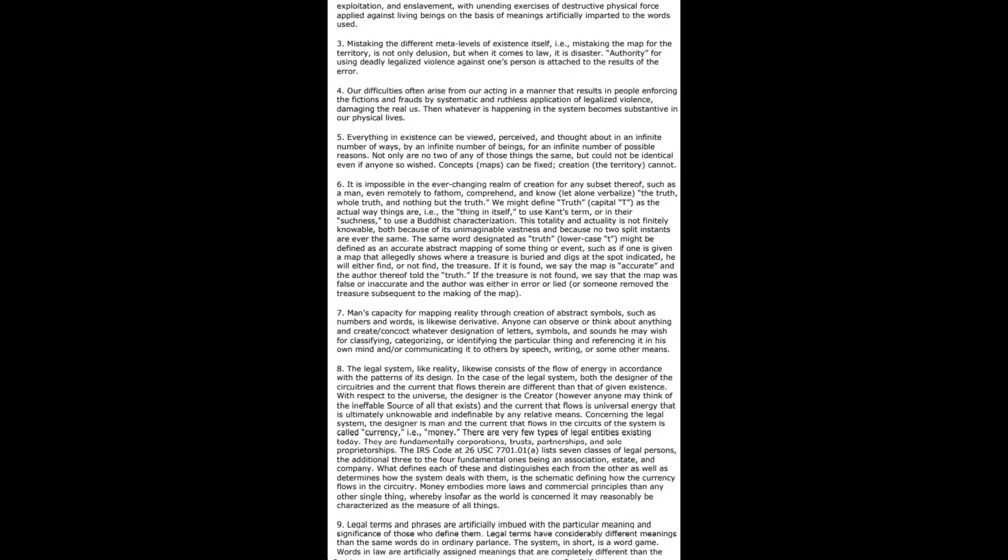Legal terms and phrases are artificially imbued with particular meaning and significance by those who define the legal terms, which have considerably different meanings than the same words do have in ordinary parlance. The system, in short, is a word game. Words in law are artificially assigned to meanings that are completely different than the actual object or item. Compare the different dictionaries, and even if you think you know what a word means, look it up in the law dictionary and you're going to see it probably means something else. It is a game of chess, it really is. It's not playing checkers with these clowns. And that's what I got for you for now until we meet again.